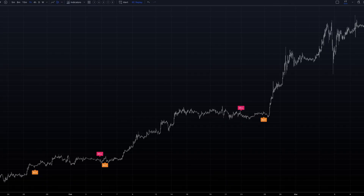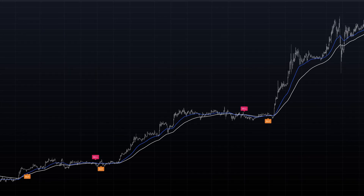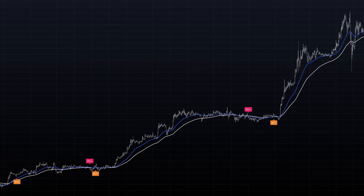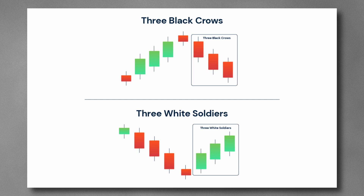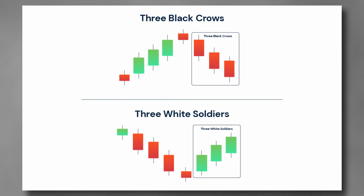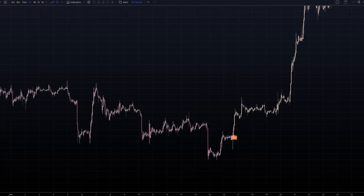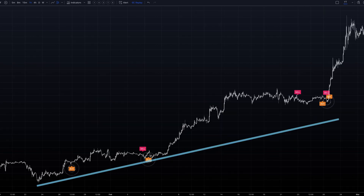At its core, it utilizes moving averages to gauge overall trend direction. It then incorporates specific candlestick patterns — namely the three white soldiers and three black crows — to pinpoint potential reversals or trend continuations.